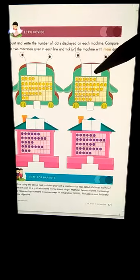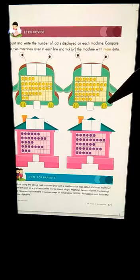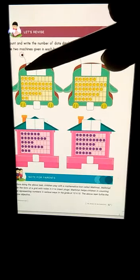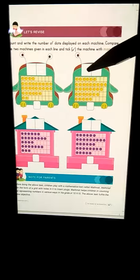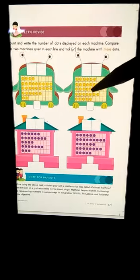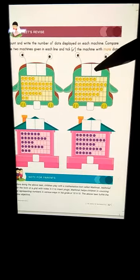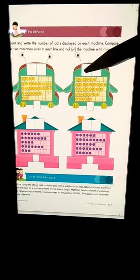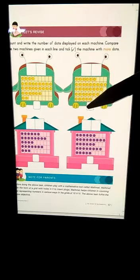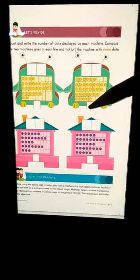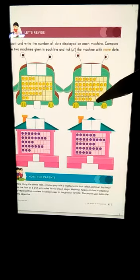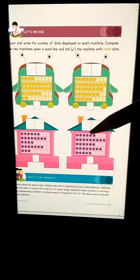So which machine has more dots? 30 or 35? Yes, 35. So you will put a tick mark here.